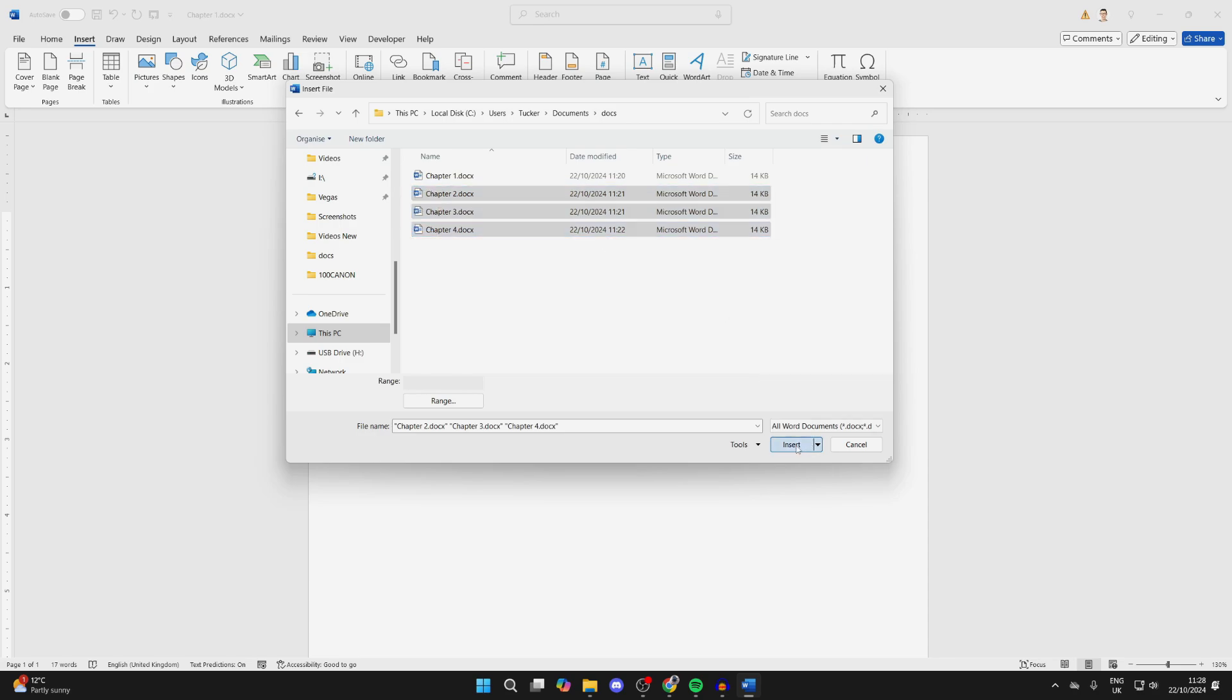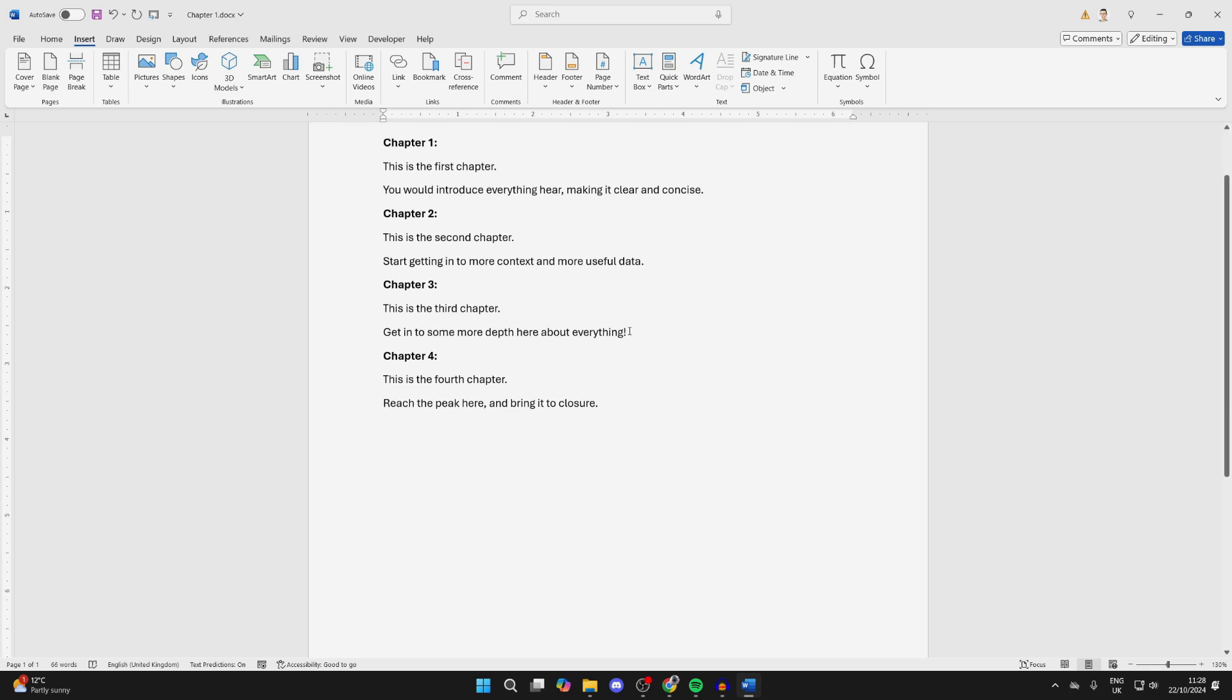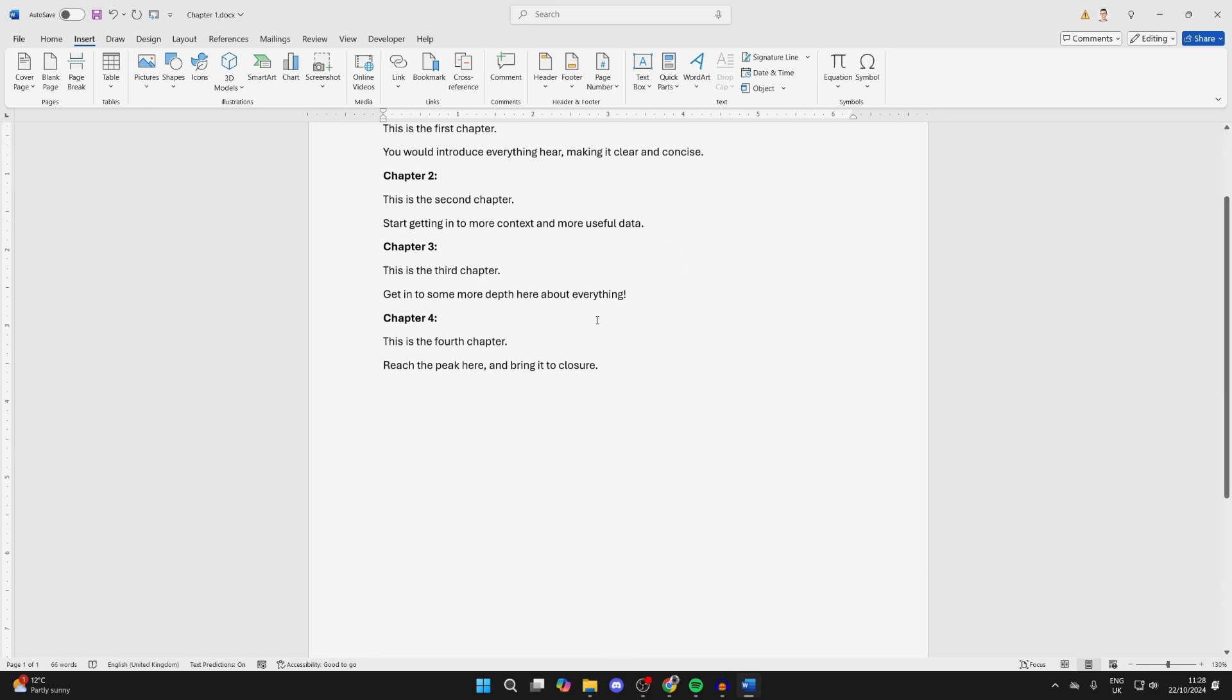Then just click on Insert in the bottom right, and like so, we've now gone and combined and merged them. It's that easy of a process. So of course, if there's more text, they'd be put on multiple pages, but it was only short for me.